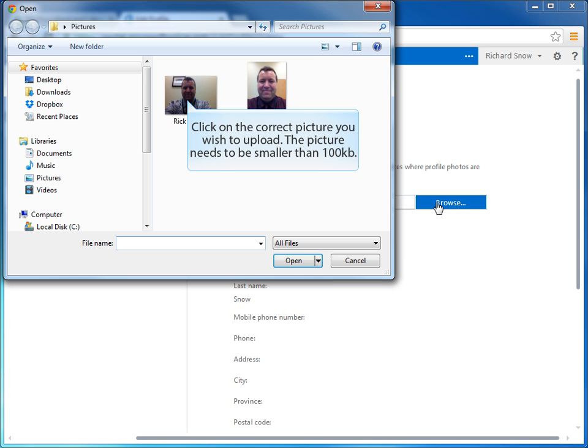When choosing your photo, make sure that you have a photo that's of a very small size. In actual fact, Lync wants a photo that's smaller than 100 kilobits. When you've successfully identified that picture that's of the correct size and the image that you want, click on that picture and select it for upload.